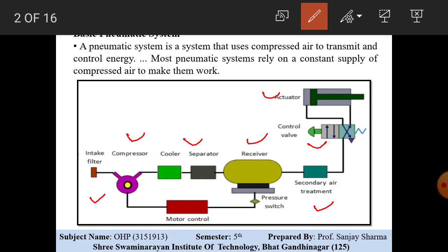The air entering the compressor is compressed and supplied to the receiver. A cooler and separator are provided so that the air temperature drops, volume reduces, and whatever vapor particles are present in the air will be condensed and separated in the separator. That air then enters the receiver, and from the receiver it goes to the secondary treatment. At many places where very low pressure is required, only a separator or secondary air treatment plant is provided.